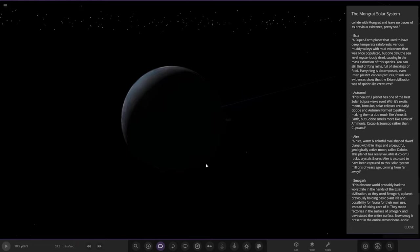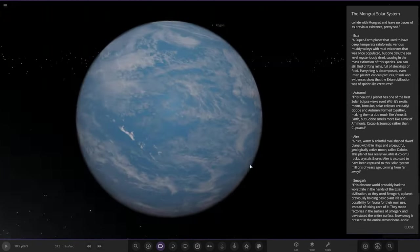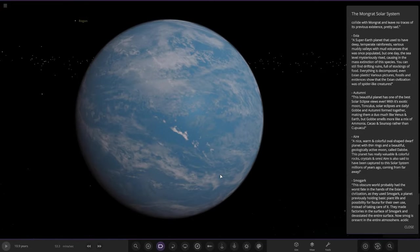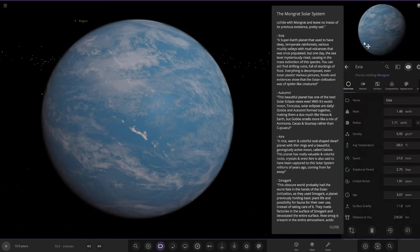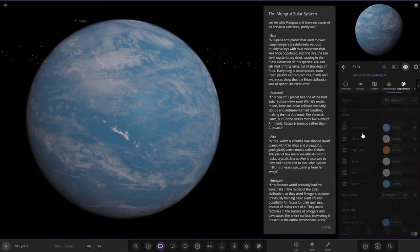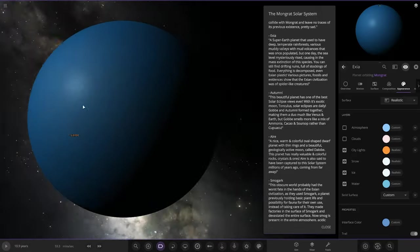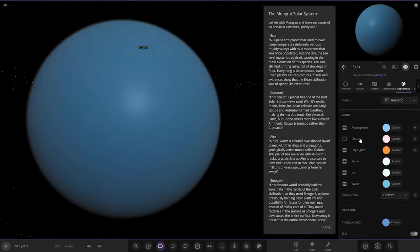Next is Eixa, a super Earth planet that used to have deep temperature rainforests, various muddy valleys, and mud volcanoes. But one day the sea level mysteriously rose, causing mass extinctions of the species. You can still find drifting ruins full of stuff. Everything is decomposed, even plastics. Various pictures, fossils, and evidence show the civilization was spider-like creatures.